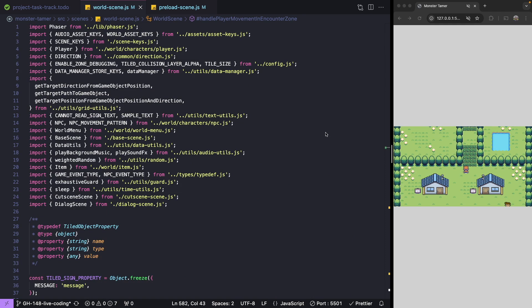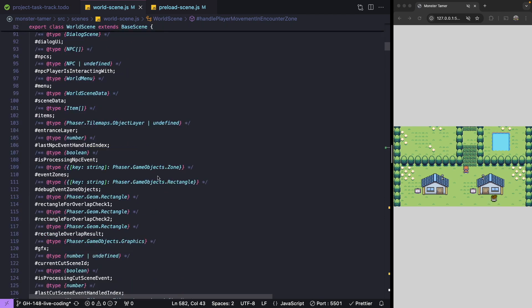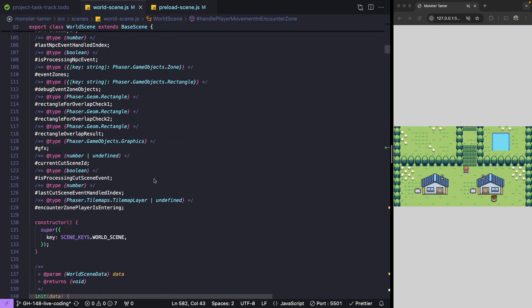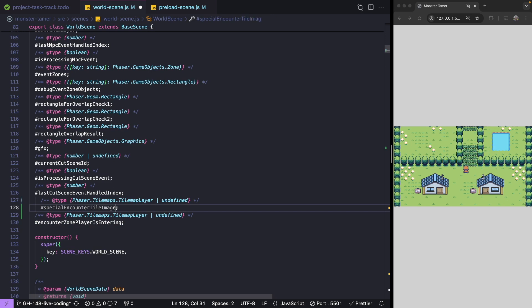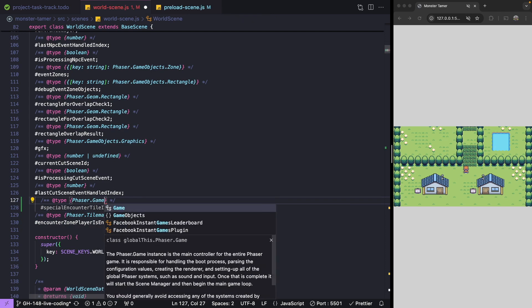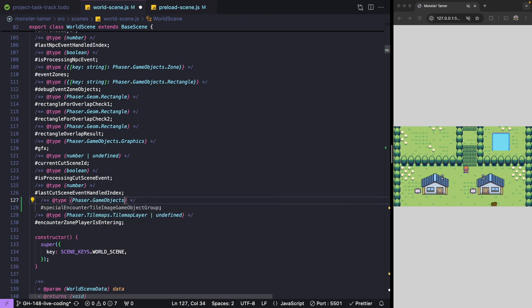For our special tiles, we'll want to be able to dynamically create image game objects and add them to our scene. In order to reuse those game objects, we're going to use a Phaser group. To add in this group, let's go to the top of our class and add a new property. We're going to call this special encounter tile image game object group, and its type will be Phaser.GameObjects.Group.